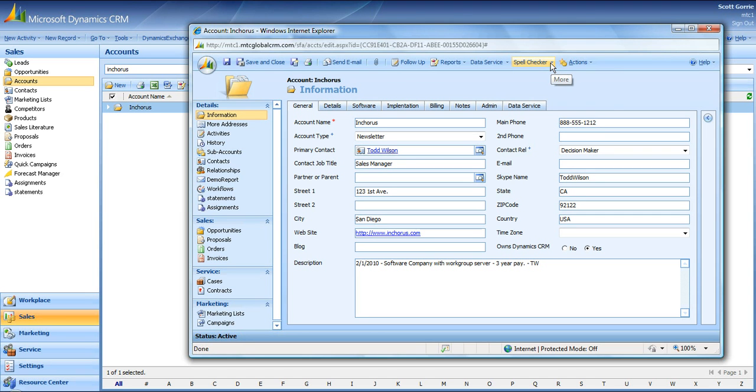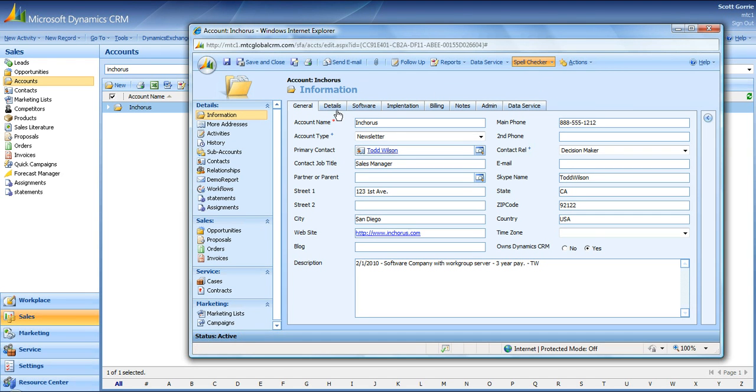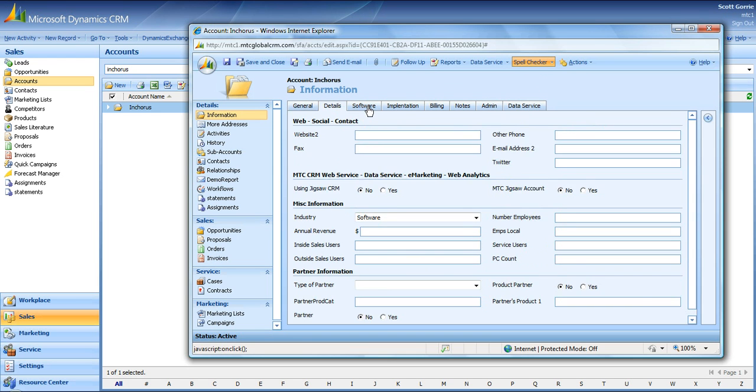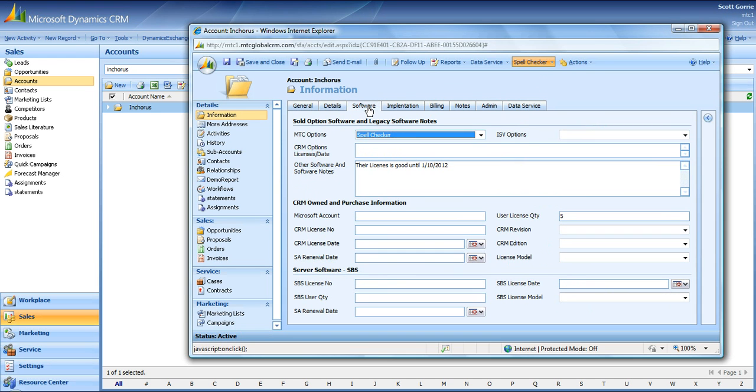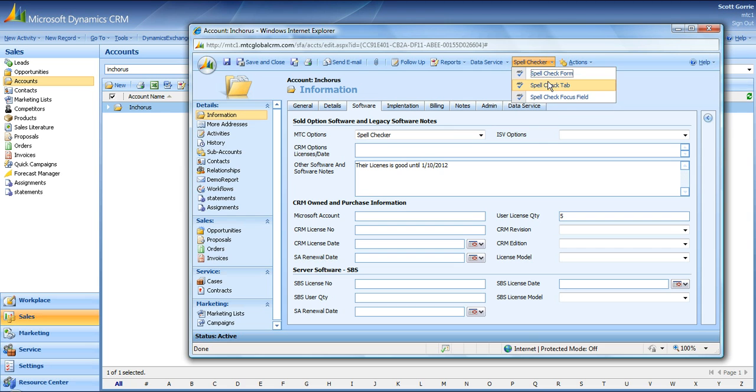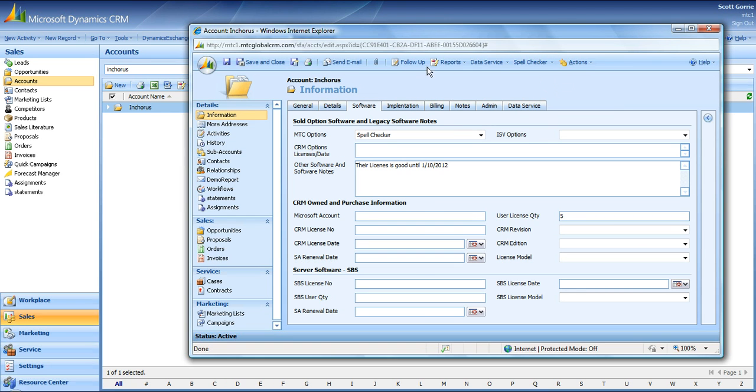Now the second feature, as I said, is Spellcheck Tab. So you can go to each individual tab and select the tab and check the spelling in that one. So we'll do it in software, spell check tab, box will pop up again.